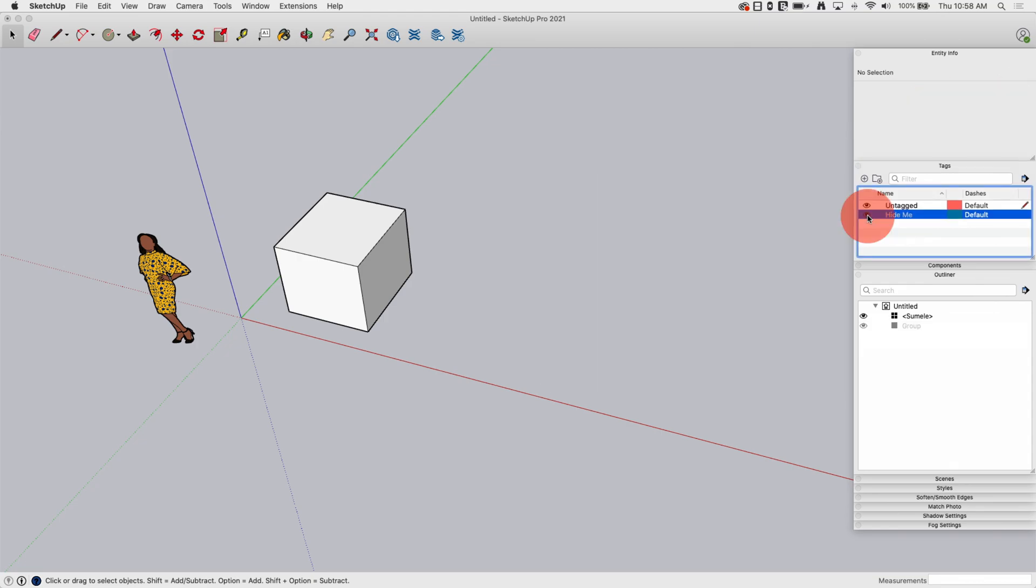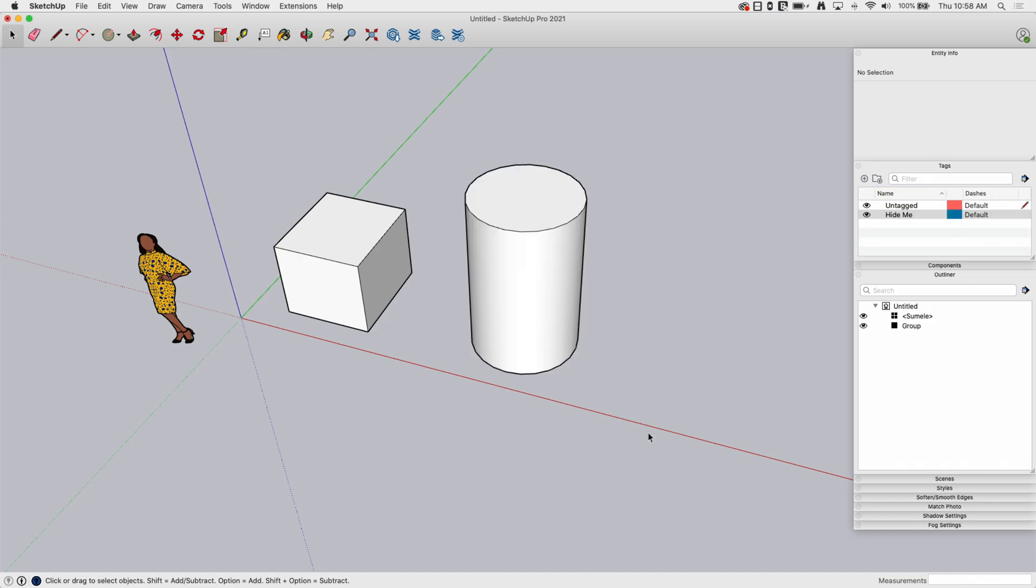So this is nice because it's a sweeping change. I can have a whole bunch of items applied to this tag and turn it on and off as I go.